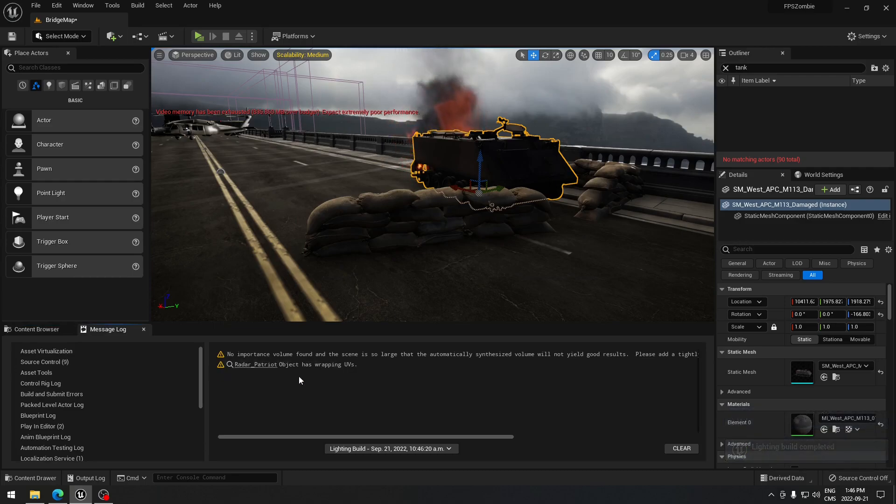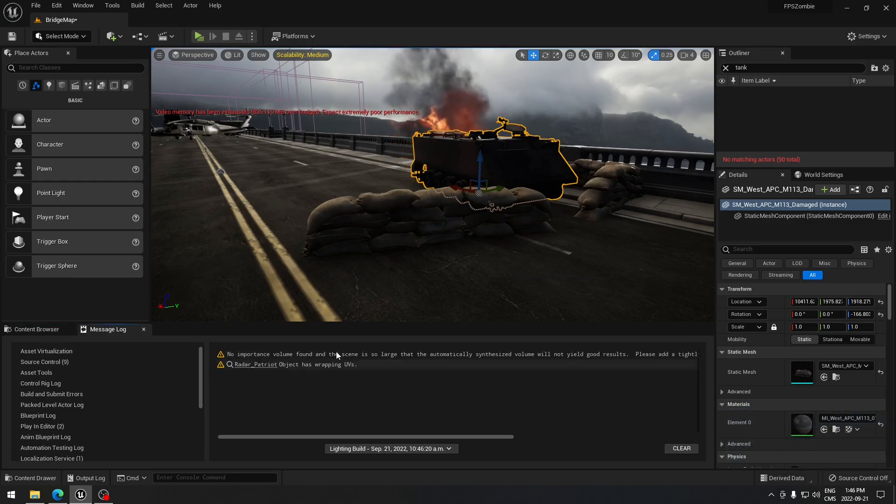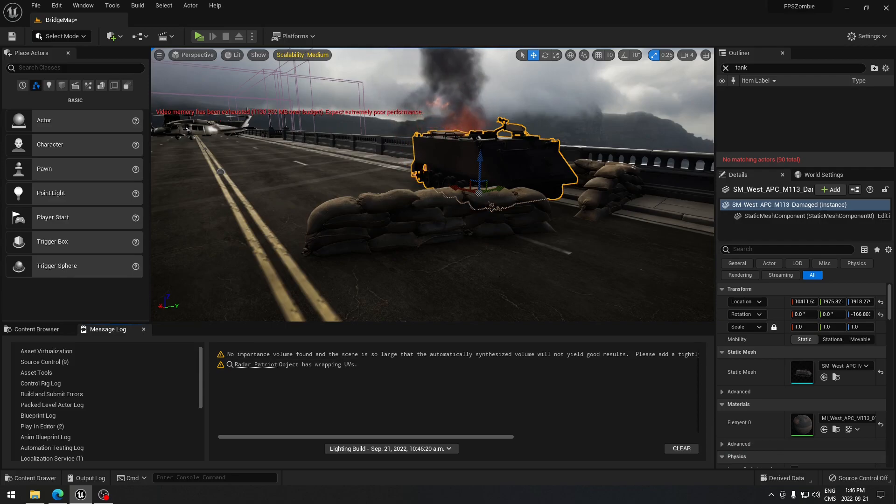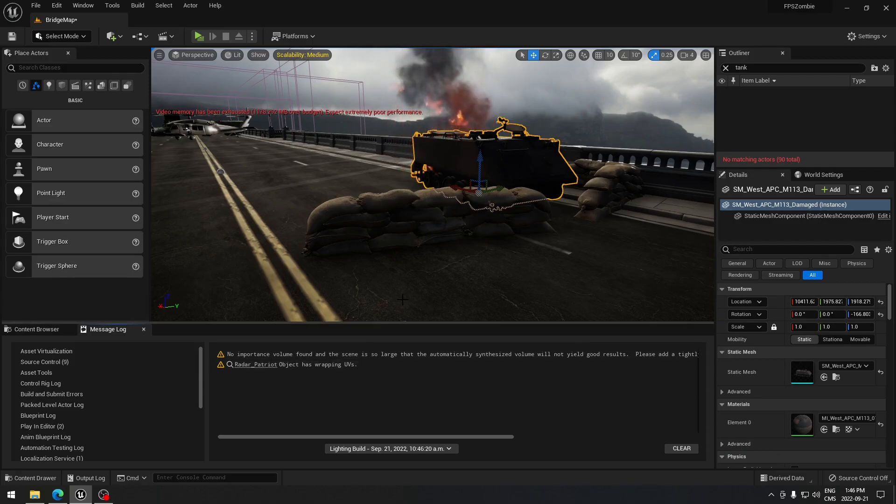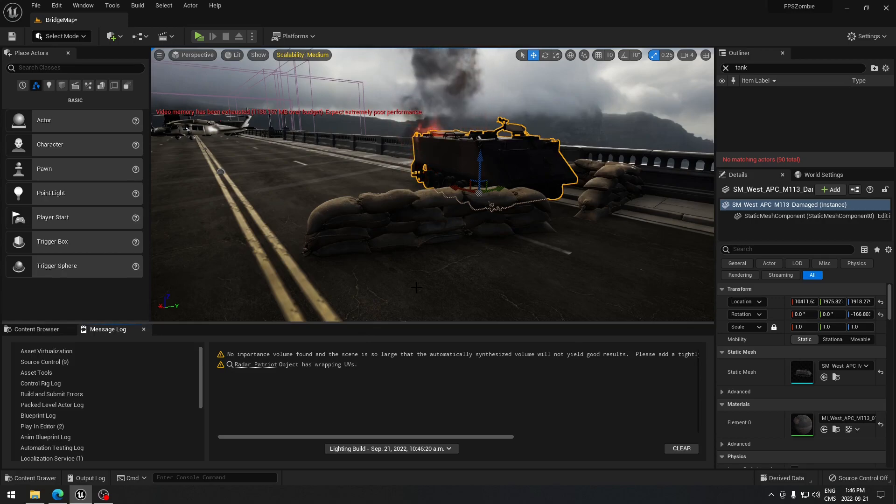As you can see here, the M113 is no longer there, so the problem of the UV is resolved. That's pretty much all you do. Have a good day.